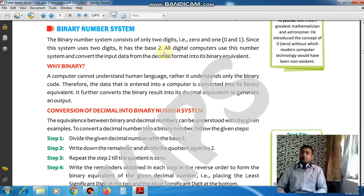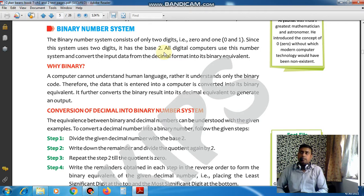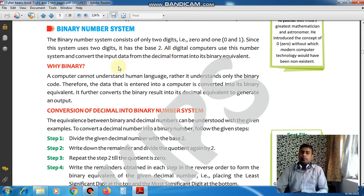As we discussed in the previous class, the number of digits in a number system represents its base. For example, in binary there are two digits: 0 and 1. In decimal there are 10 digits: 0 to 9. In octal there are 8 digits: 0 to 7. In hexadecimal there are 16 digits: 0 to 15. So in binary, two digits — 0 and 1 — give it a base of 2.